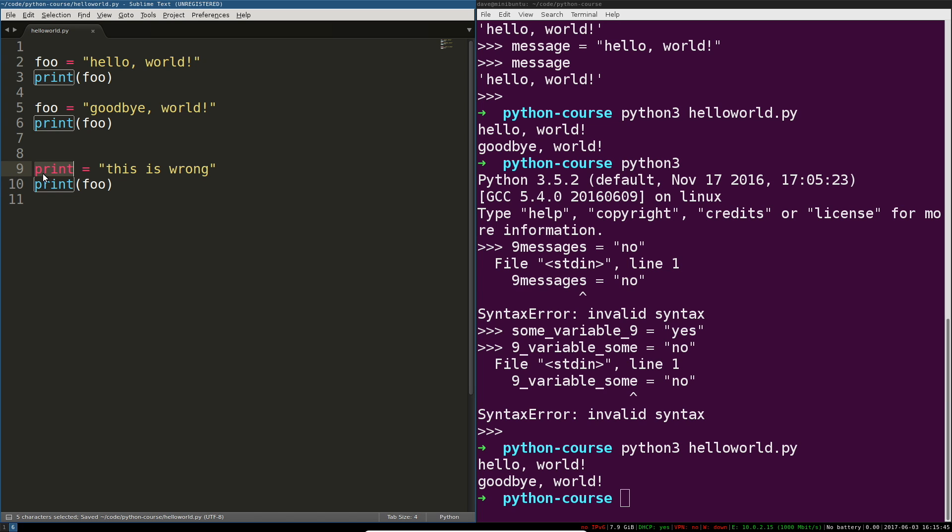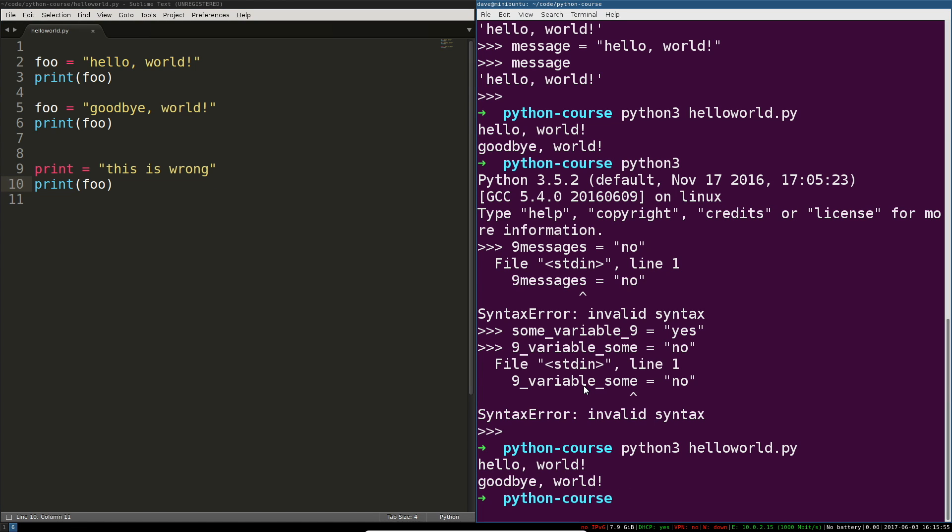Print now no longer is this function that we're expecting. We're trying to use it like a function but it's not, it is the string this is wrong. Let me ask you what kind of error do you expect this to throw now.